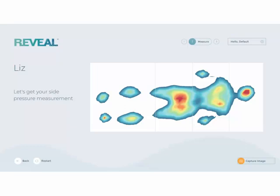Encourage your customer to look at their pressure image. It is live and is an important part of the personalization process. You can tell your customers that for the first time ever, you can see what you feel and understand how the right mattress will relieve your individual pressure points so you sleep better. Once they are comfortable and have stopped moving, capture the image.